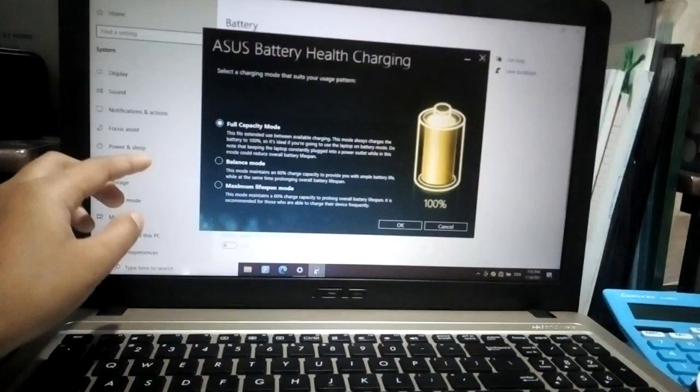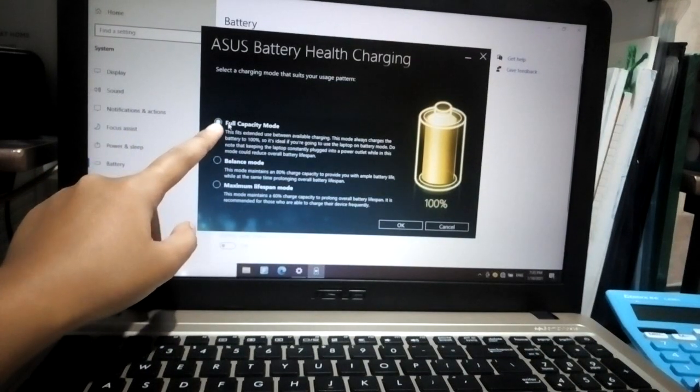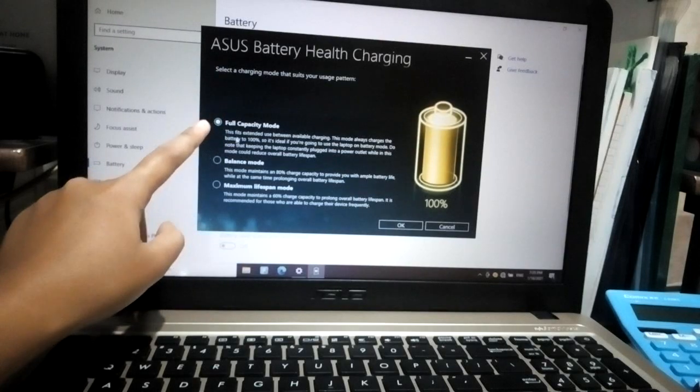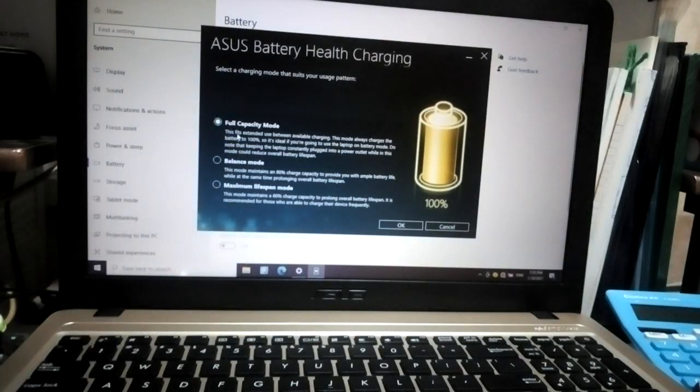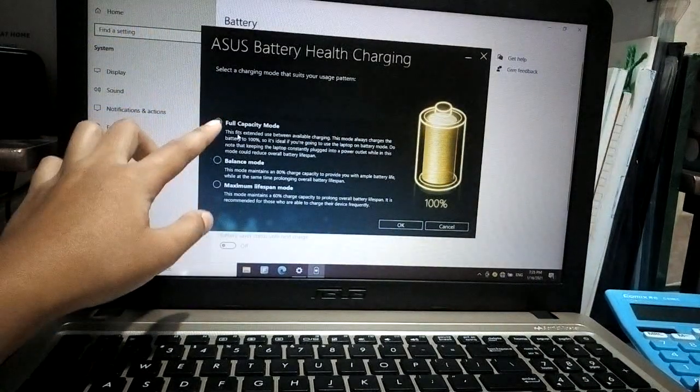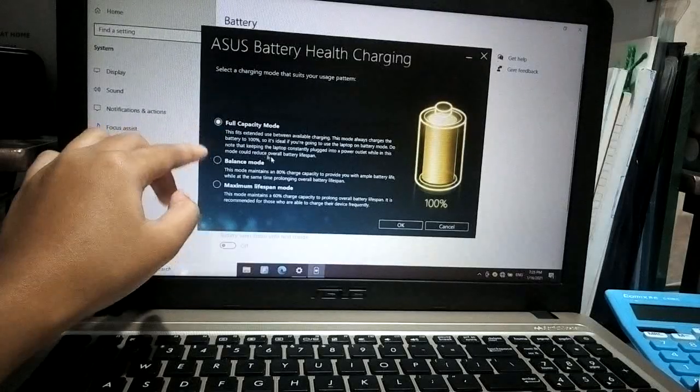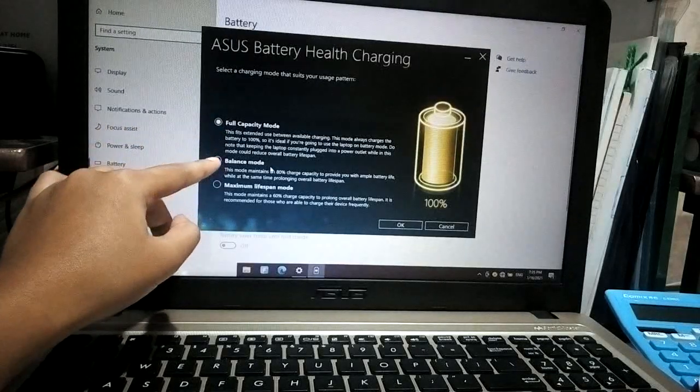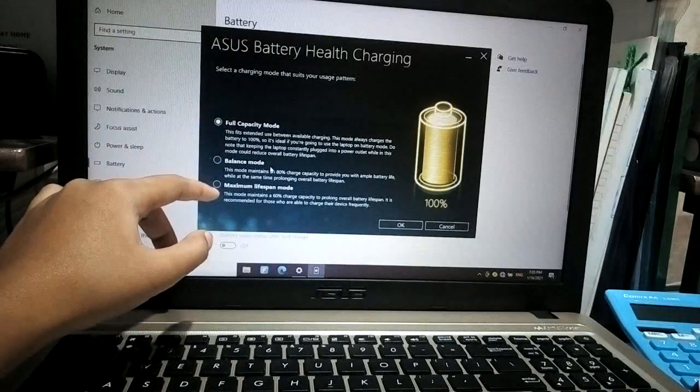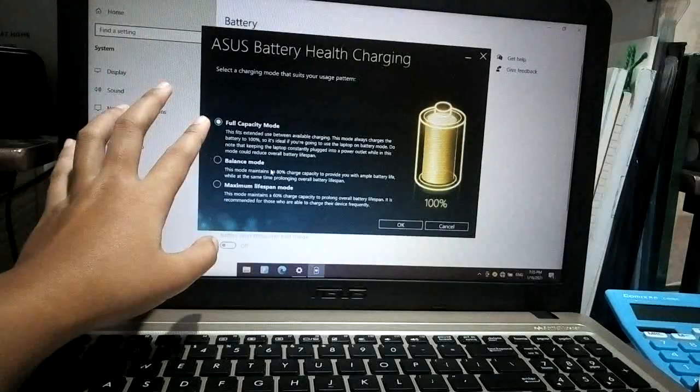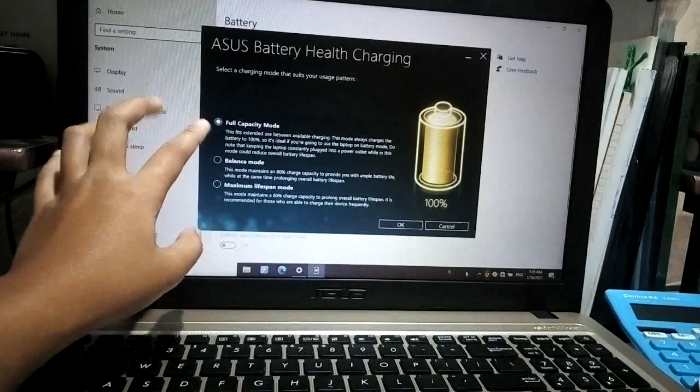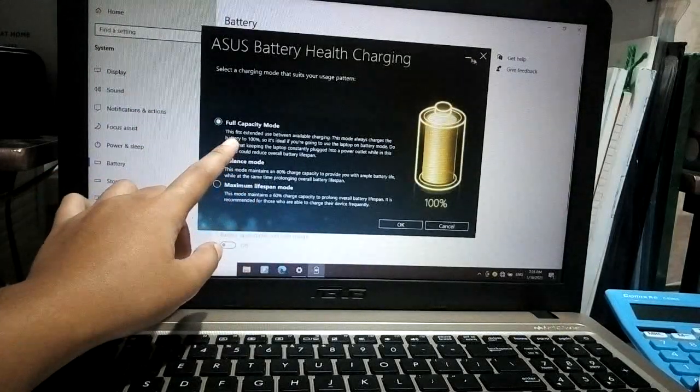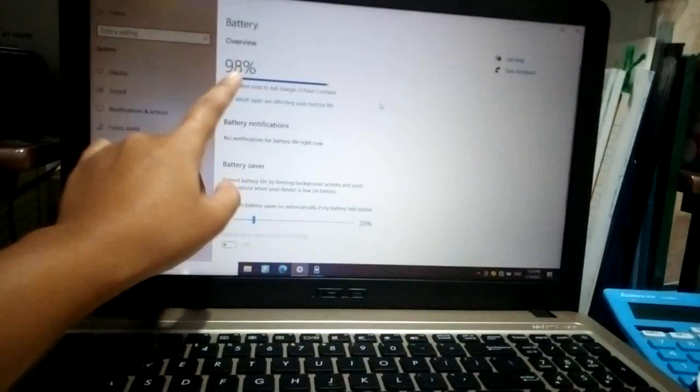I chose the Full Capacity Mode. So if you've got an ASUS laptop and you're watching this video, the thing you need to do is click the Full Capacity Mode instead of choosing the Balance Mode or the Maximum Lifespan Mode. Better choose the Full Capacity Mode so that your laptop will fully charge just like this